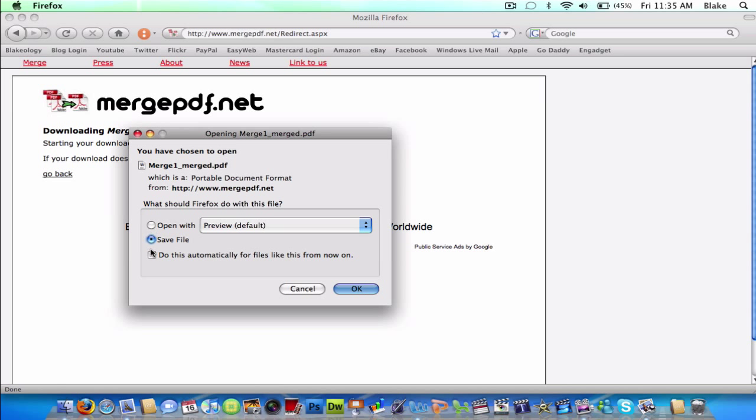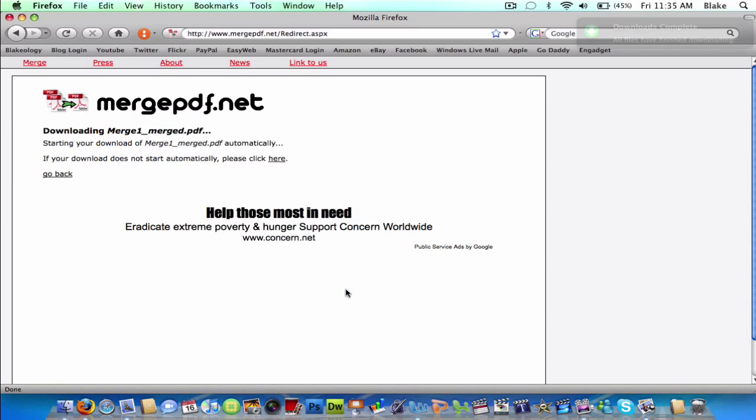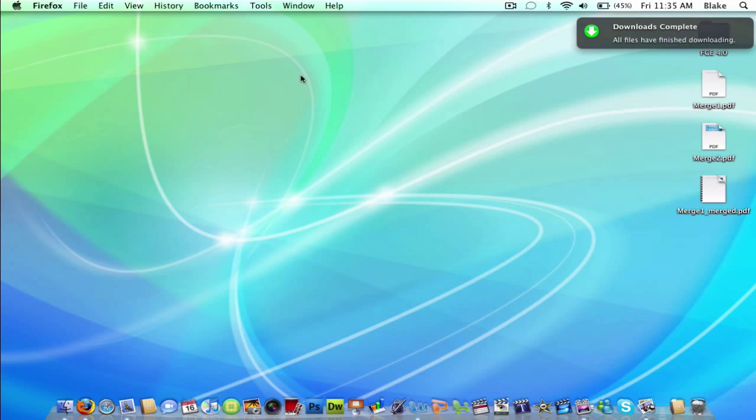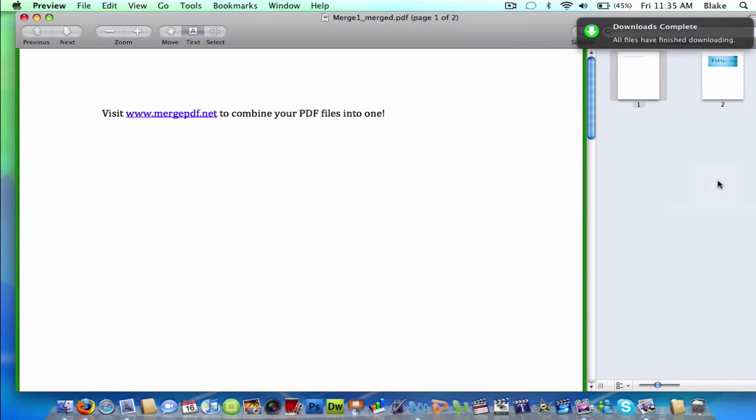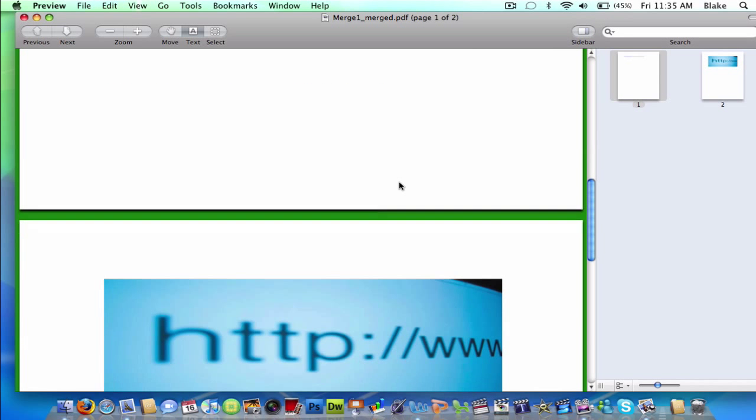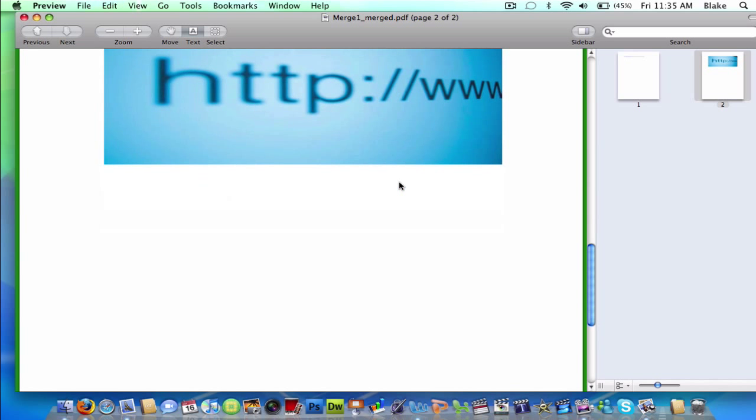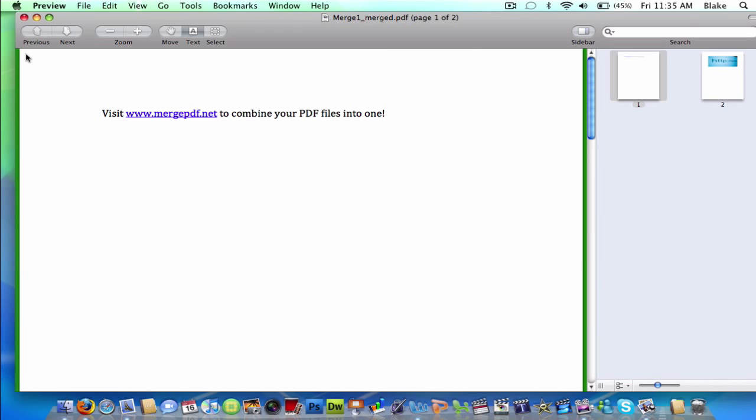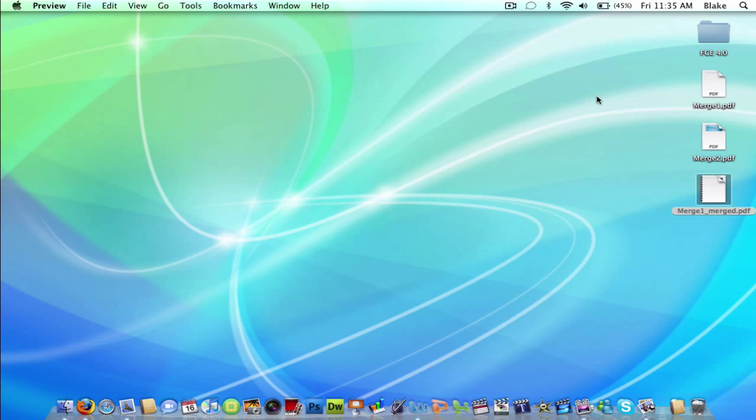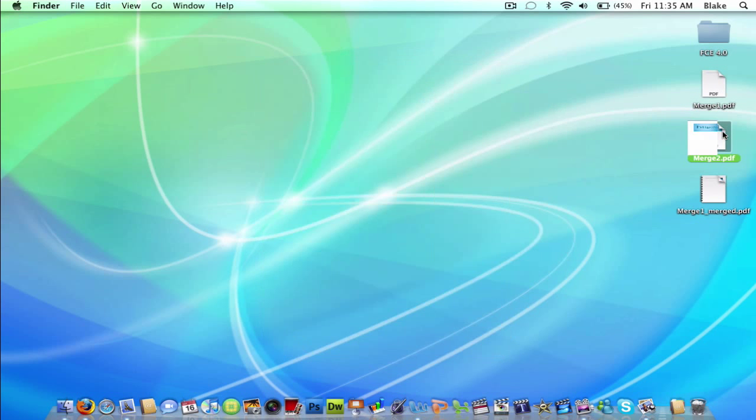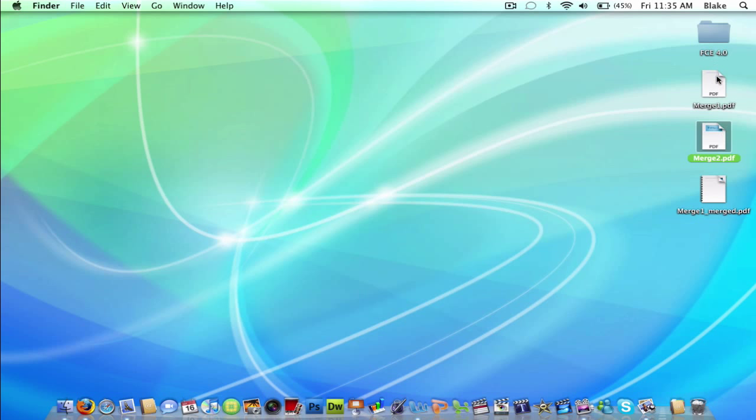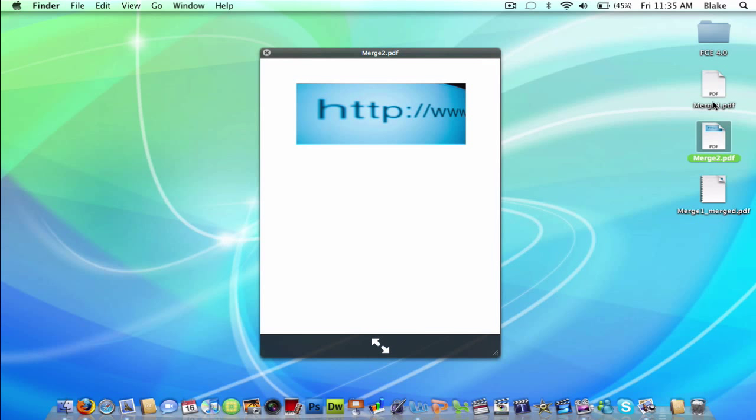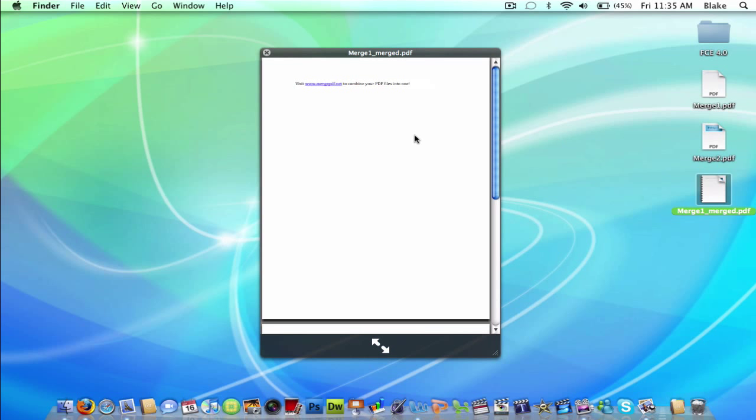So you can either open it or save it. So you'd probably want to save it if you're going to use it. So I'm going to save it. Download complete. It will save to my desktop. And now I have two separate PDF files originally combined into one PDF. So from this and this, that and that, to that.